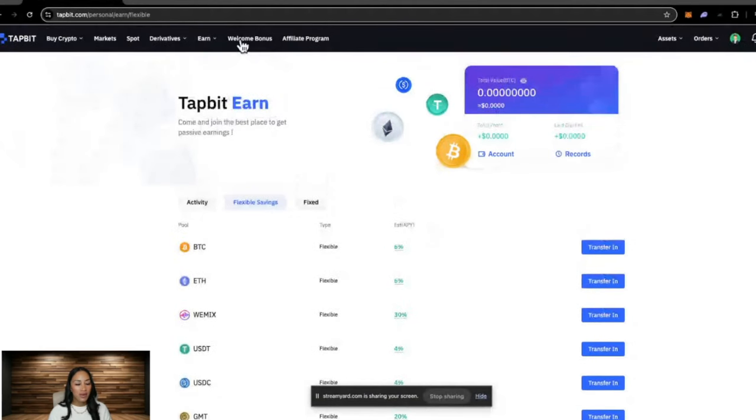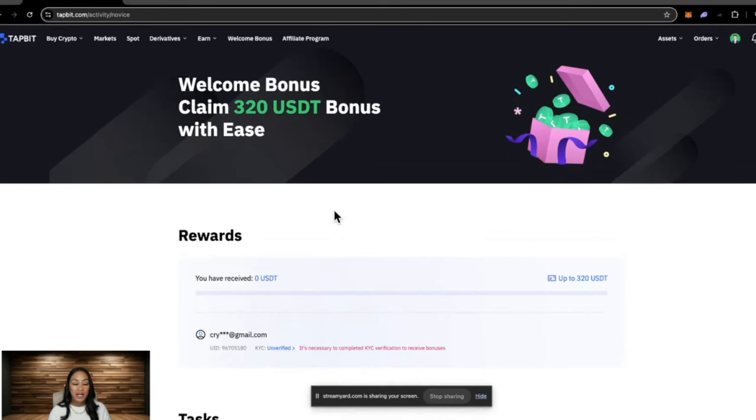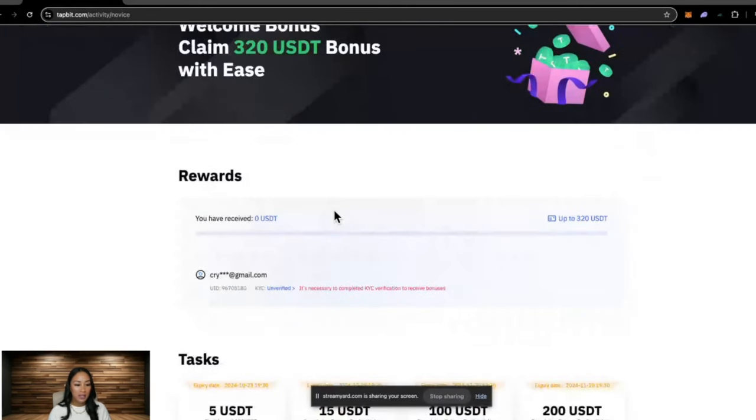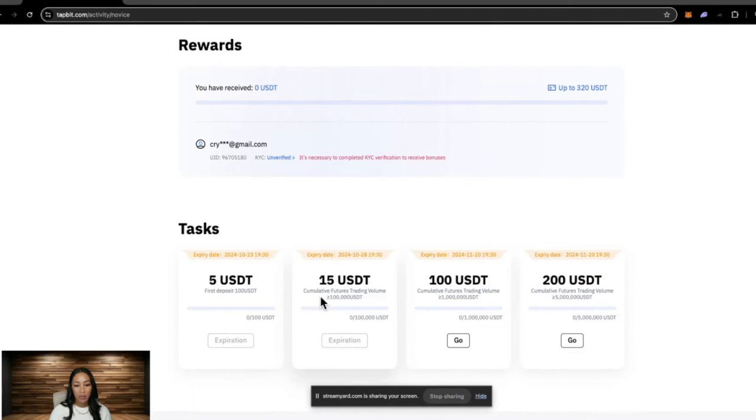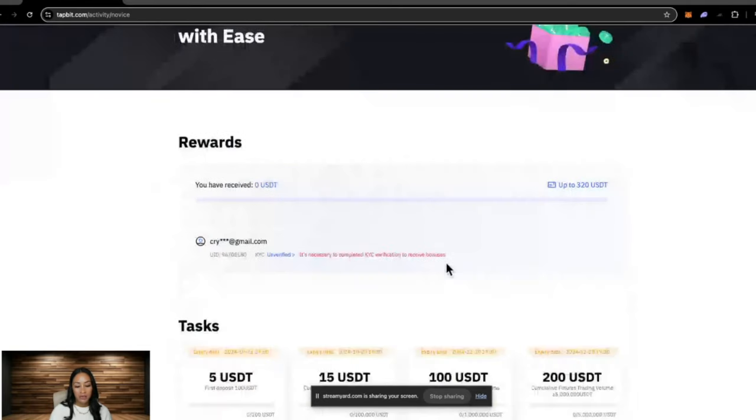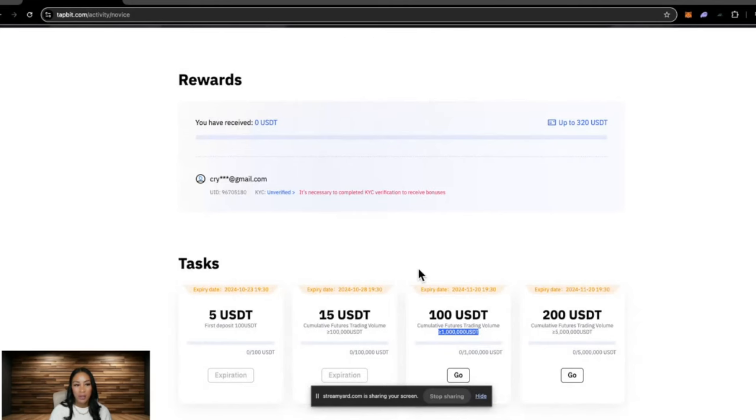Over here we have the welcome bonus where you can come in and claim USDT bonuses for completing the task. If you have traded more than 100,000 USDT in futures volume, which is the derivatives tab, then you can claim 15 USDT. Over a million USDT in trading volume, then you can claim 100 USDT, etc.